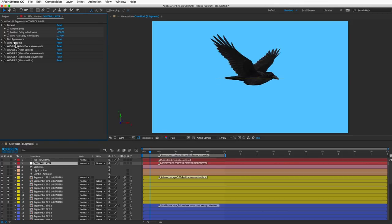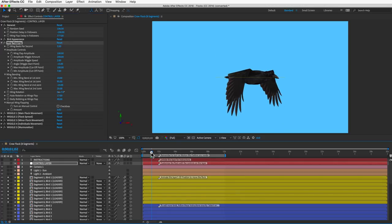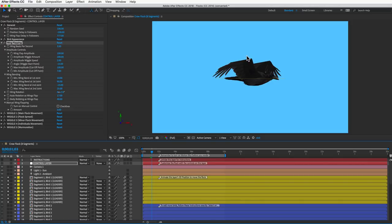The first wing flapping control is beats per second — how fast the wings flap. This comes with a warning: many smaller bird species flap at 10, 20, or even 30 beats per second, but those speeds didn't look as good rendered in After Effects. Above six beats per second, the wing bending starts to get out of sync because the wings automatically start bending during the up-flap. If you want a faster wing flap, turn down the wing bending to make the wings more rigid. Otherwise, keep the speed at six beats per second or less, which I think looks better anyway.